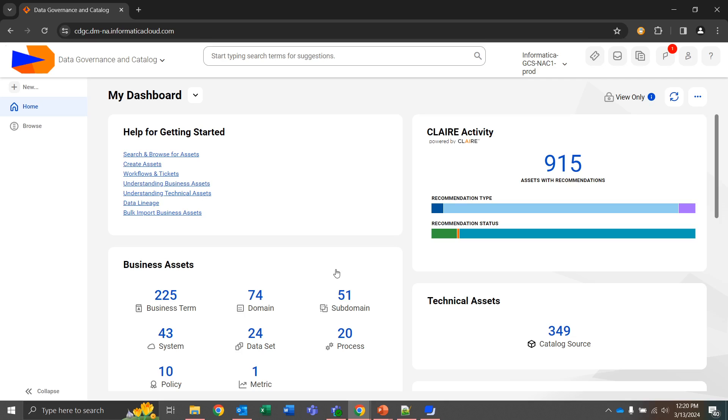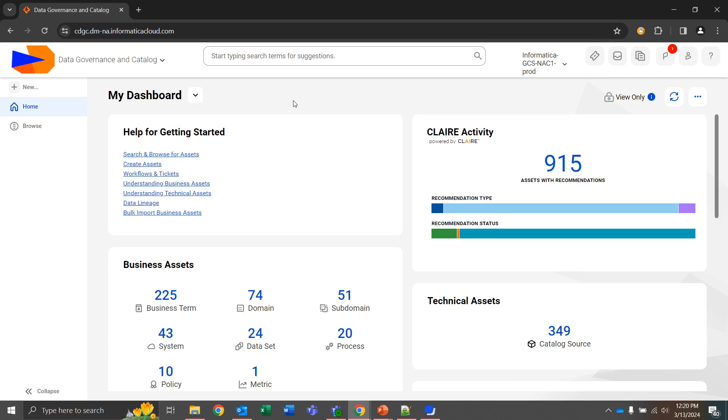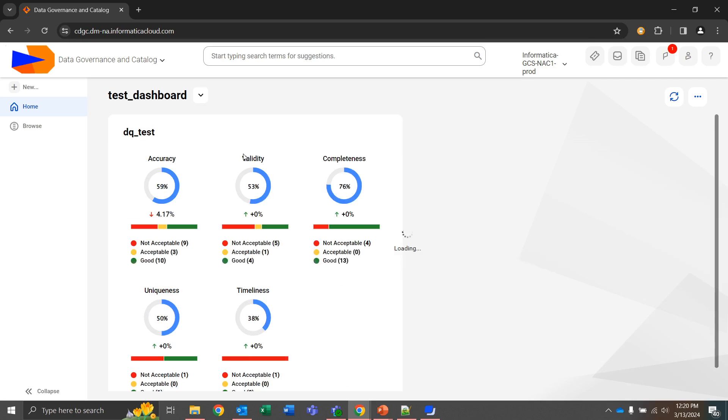When you first land into the data governance and catalog screen you will typically be presented with a screen labeled my dashboard which is the default dashboard. For this exercise I've gone ahead and created a test dashboard where we can see we already have one widget in place.